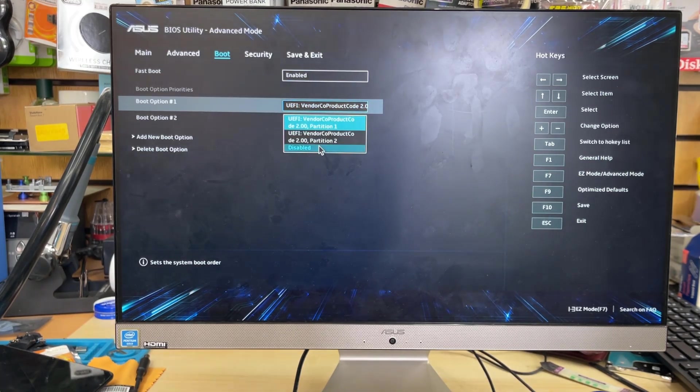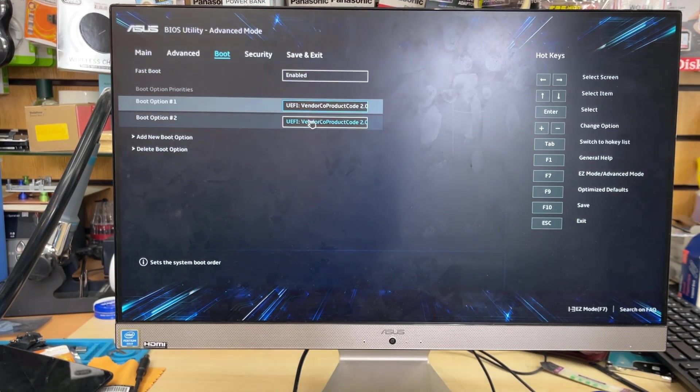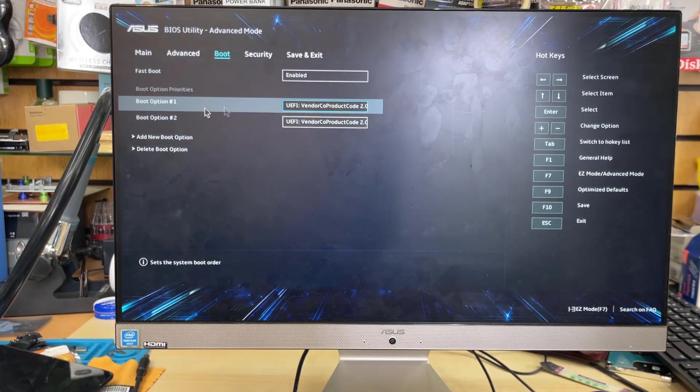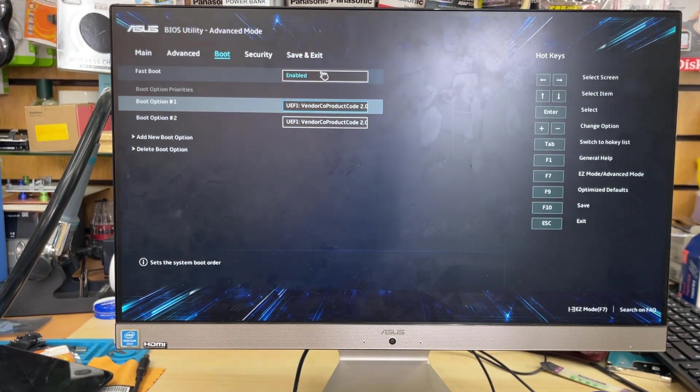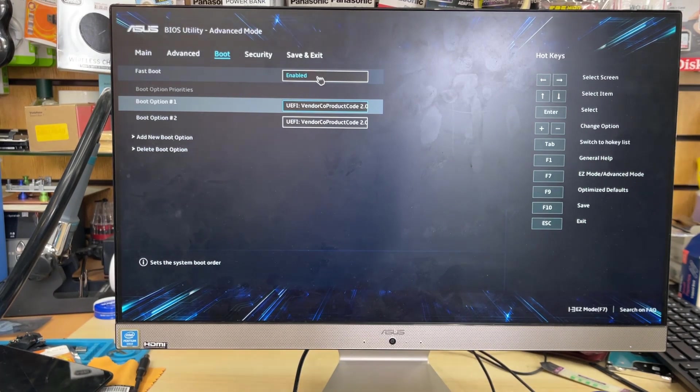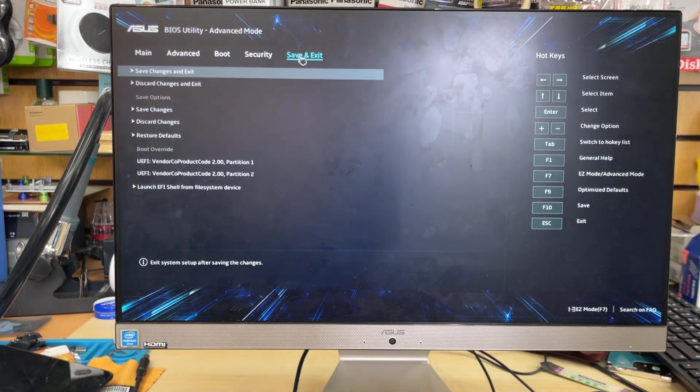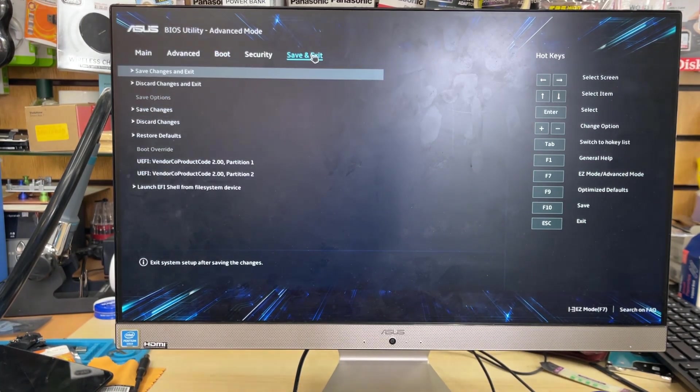If you have more than one media, it's going to show you option one, two, three. Make sure you select your USB as number one, then go to save and exit. Click on save changes, press OK.